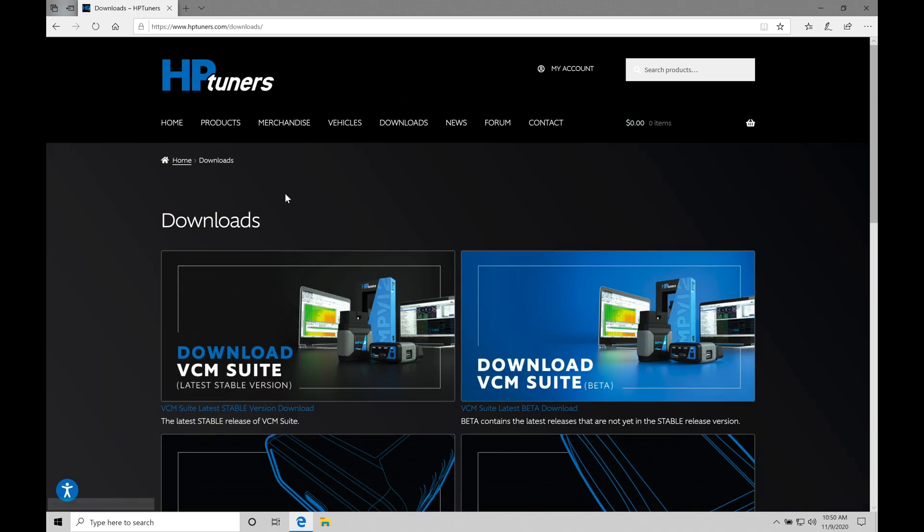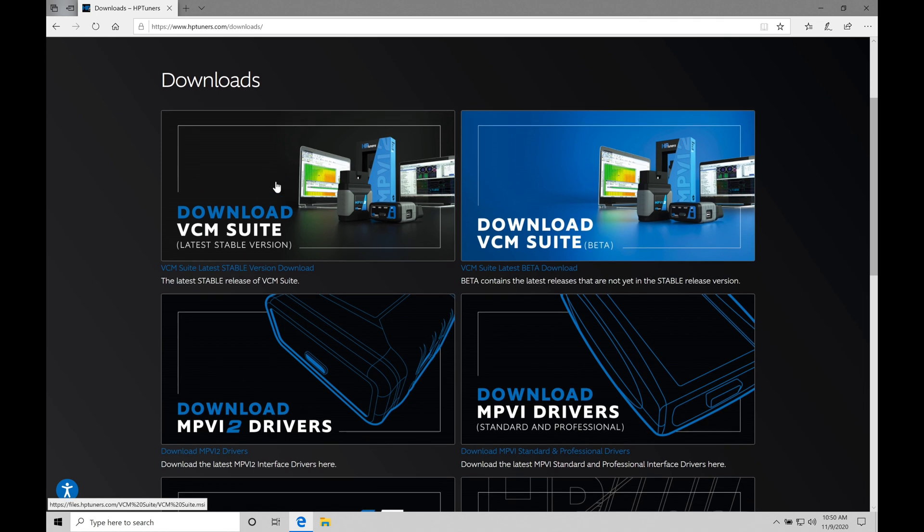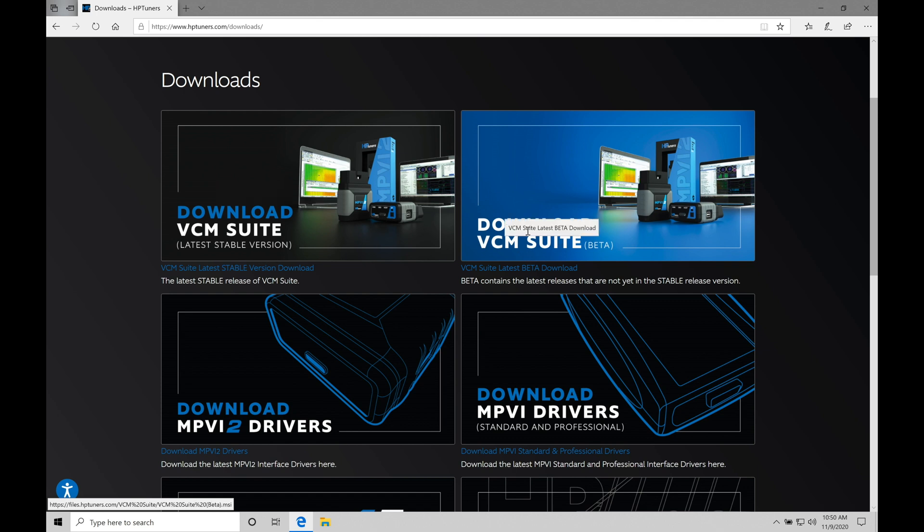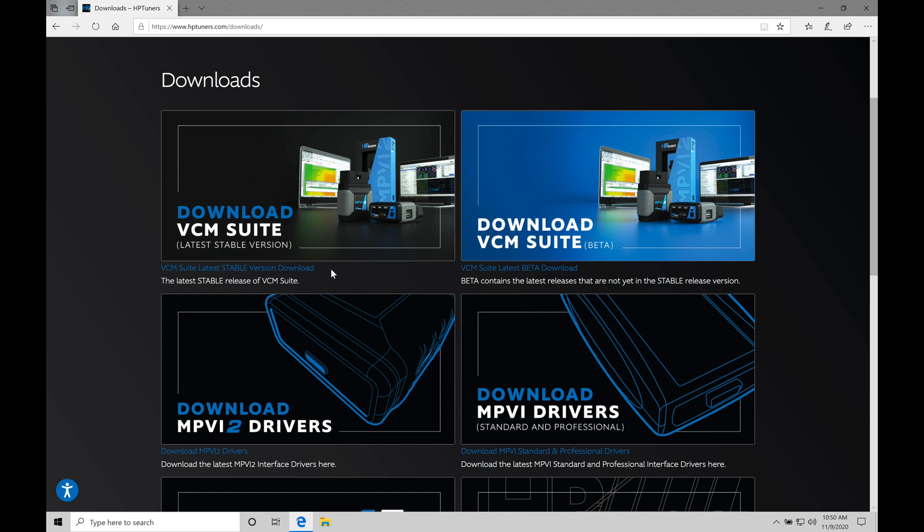And then we're going to move down here into our downloads area. We're going to find here where they have our download VCM suite latest stable version. And off to the right here, we have download VCM suite beta. So the stable version of the software is going to be what's released, what's current, and what's been proven to work. The beta is going to be something that hasn't been necessarily proven to work. It might have glitches. It might have bugs.